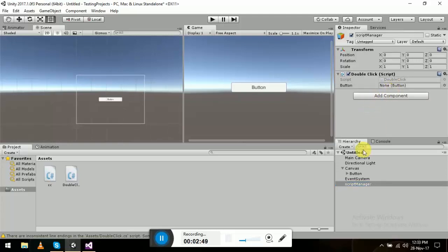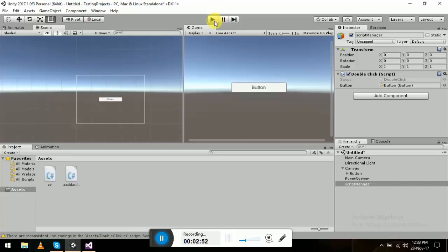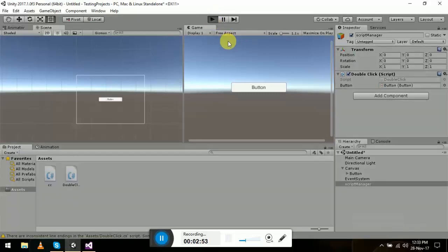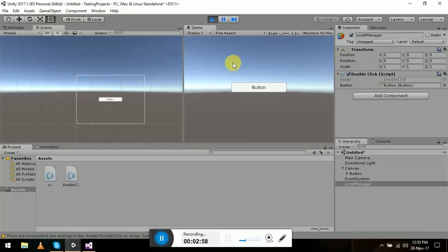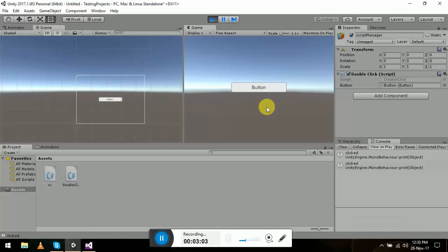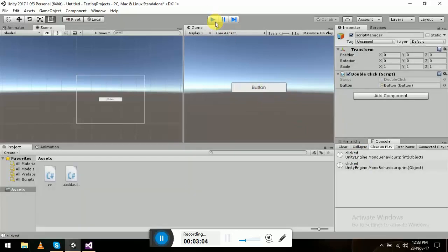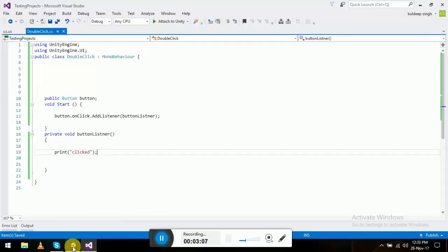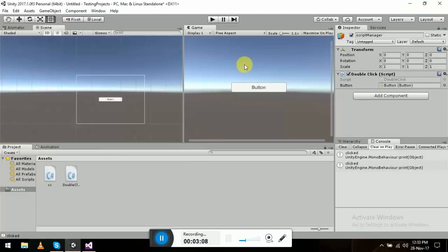We'll assign the button in the inspector and play the scene. When we click — 'clicked' — it's working. Everything is working, so now we are going to build the double click event on top of this.